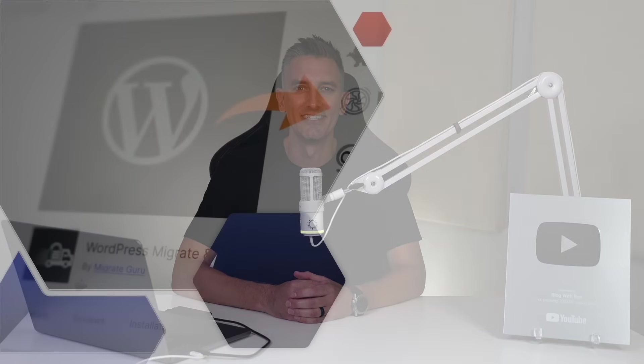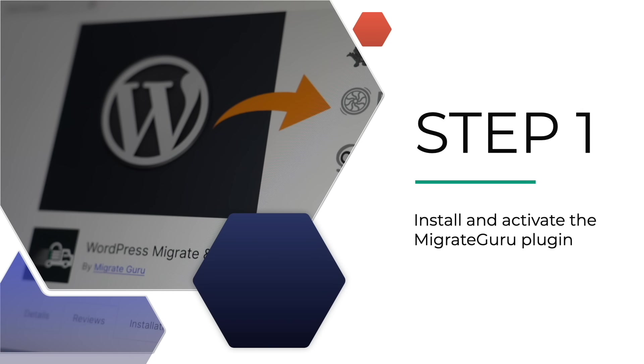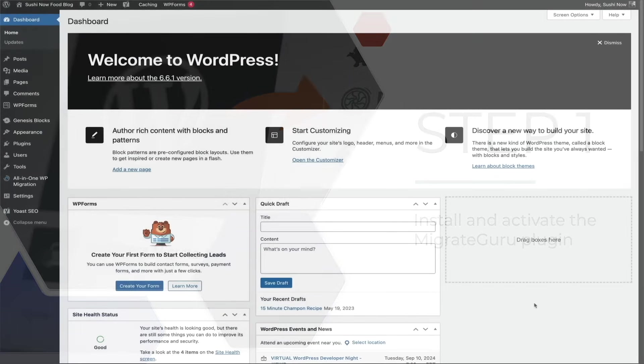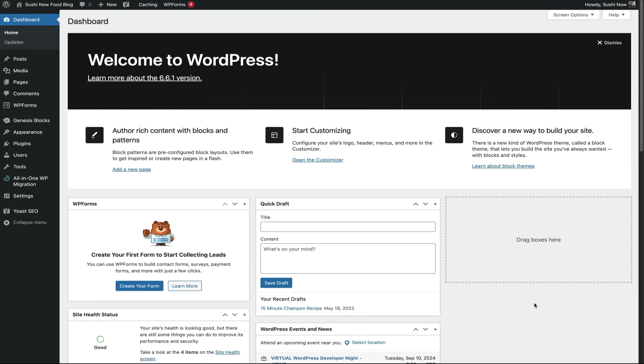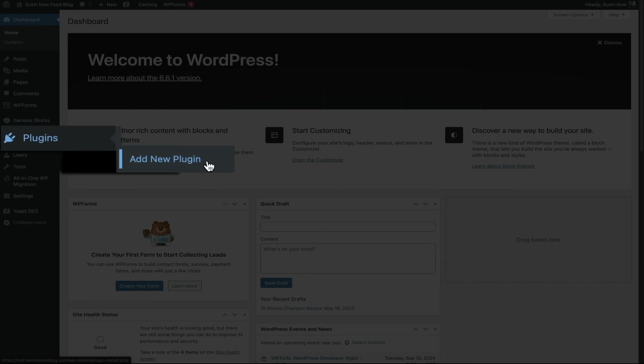All right, with that being said, let's get started. Okay, first things first, you'll want to install the Migrate Guru plugin on the website that you want to migrate, which is what we're looking at right now. So within your WordPress dashboard, hover your mouse over plugins and select add new plugin.